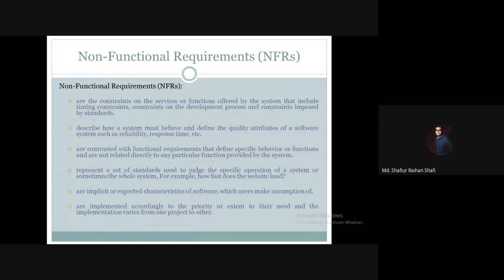Hello there, welcome to the software engineering course. In this tutorial we are going to discuss non-functional requirements — specifically the definition of non-functional requirements, some examples of non-functional requirements, and what are the advantages of using these non-functional requirements in software engineering.